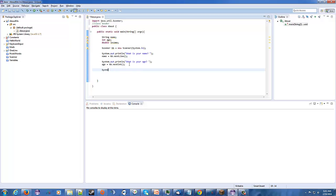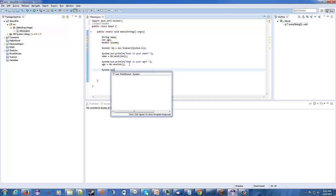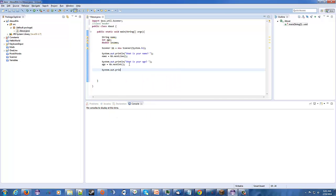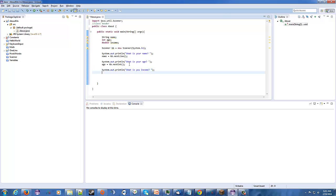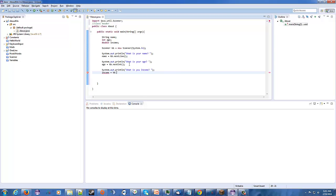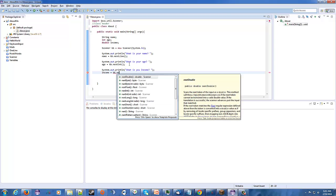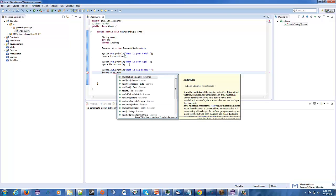And our last question is going to be, system.out.println, so what is your income? Okay, so it'll be, income equals dot, say KB.next, double.